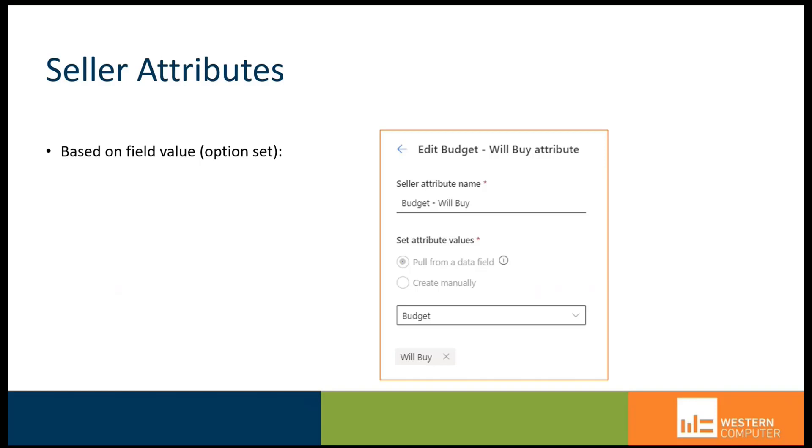That's an attribute that you can set to say whenever we see this particular value on a record, like a lead, then we're able to say it's going to go to a particular user.